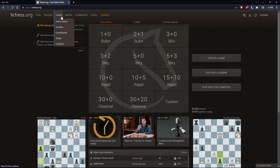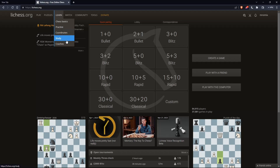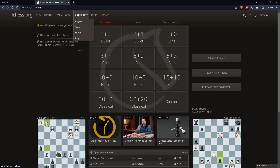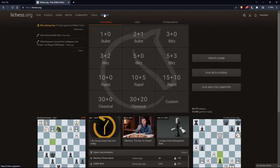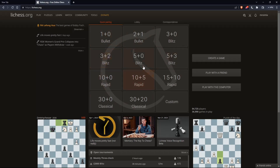We can learn some chess — the chess basics, the practice, coordinates, study, and coaches. We can watch some chess, enter some communities, and use the tools that Lichess is offering. We can even donate if we'd like to support the website, and we can use the quick pairing to start a one-minute, three-minute, or five-minute game.